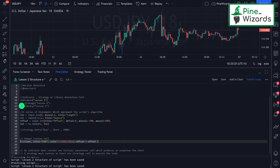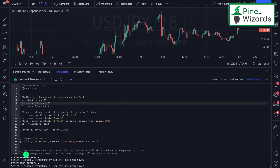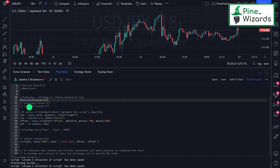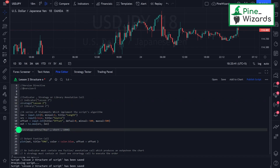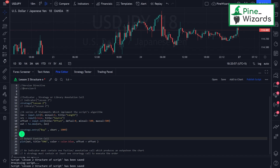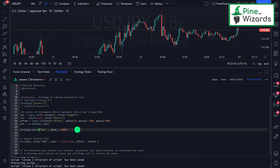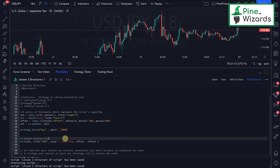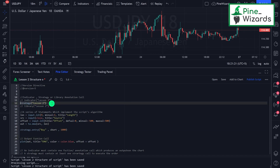Similarly, a strategy must have at least one strategy call to execute an order. An indicator must have an output call in the form of something that plots on the chart or returns a value, and a strategy must have an output function call which executes and opens an order. Another important point: you cannot use strategy calls inside an indicator, because an indicator does not have the ability to open and close orders in the market. To open and close orders you need to use the strategy function.